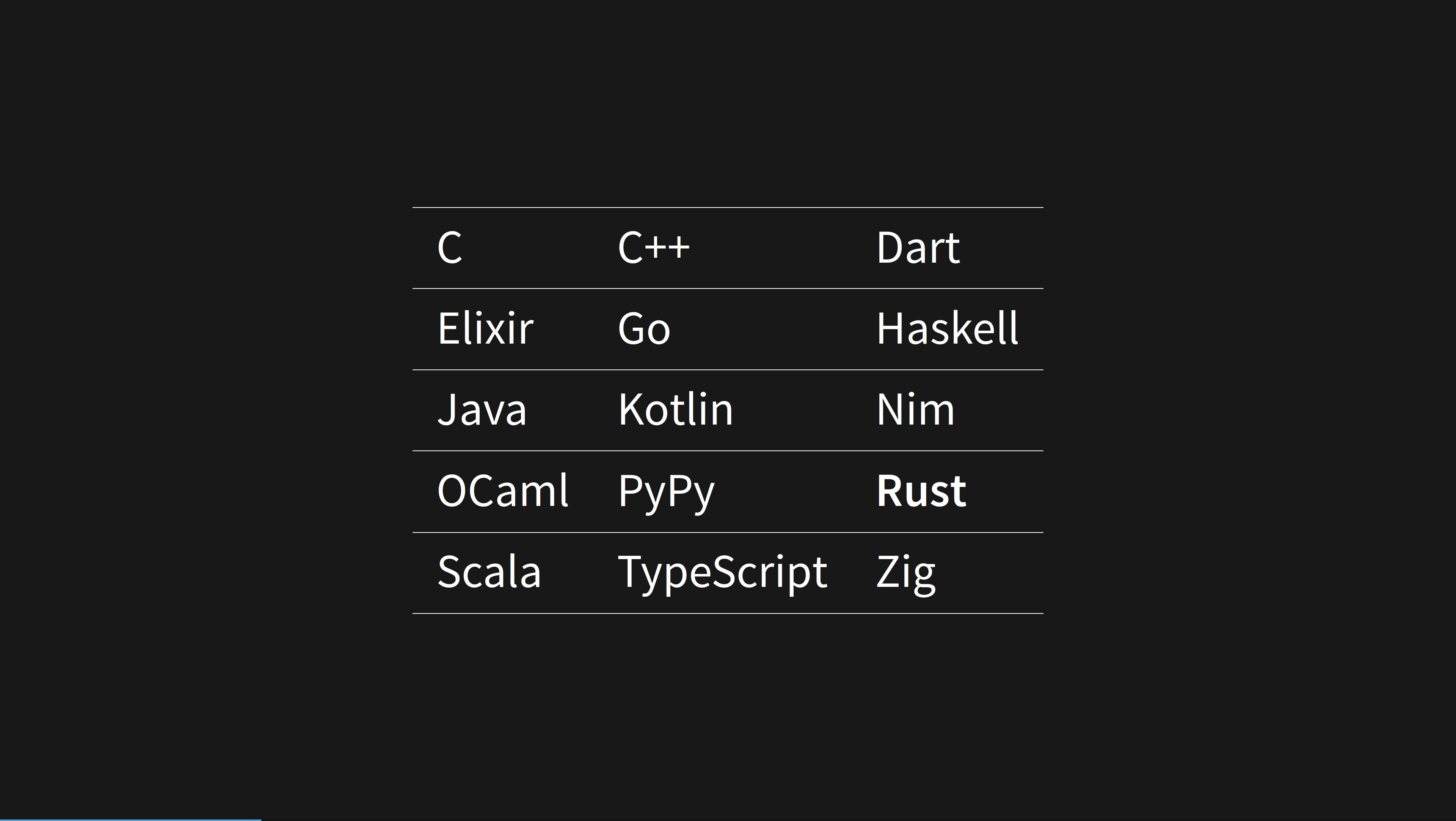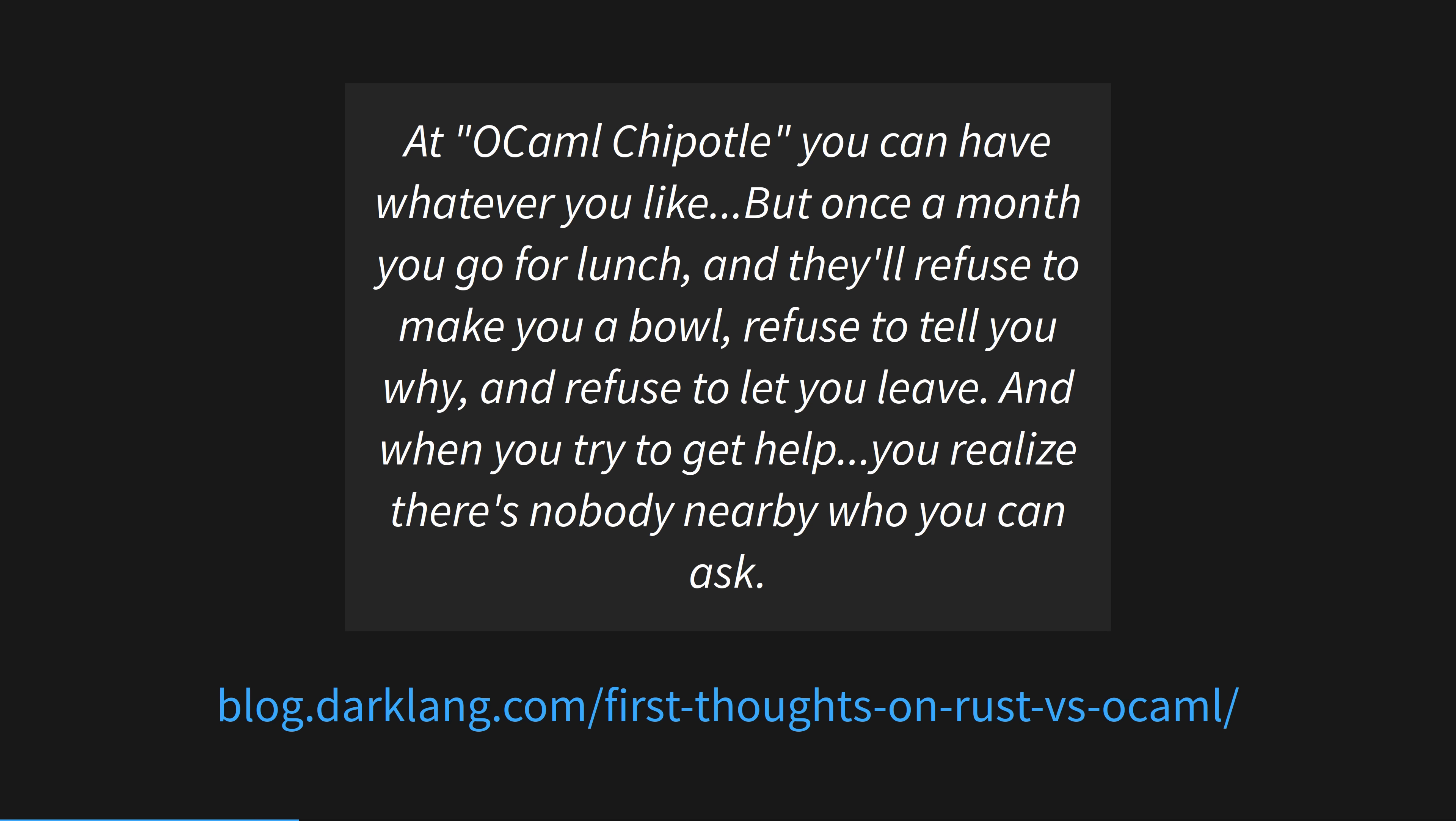C or Assembly are common bootstrapping languages, but with Rust, it was OCaml. OCaml is a high-level ML family language, and the influences on Rust are clear.